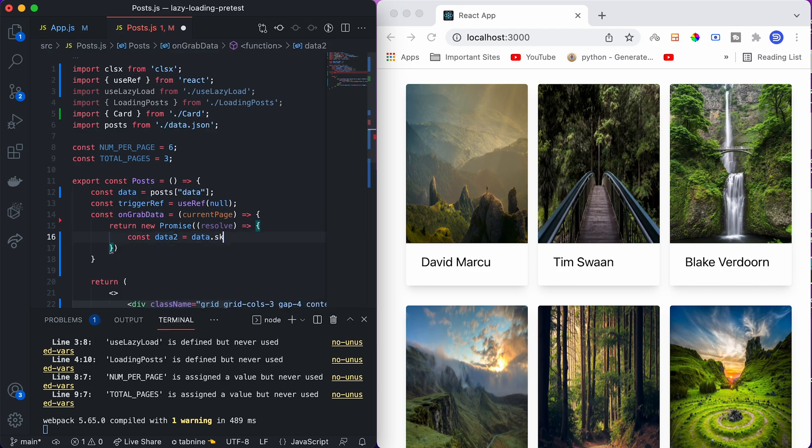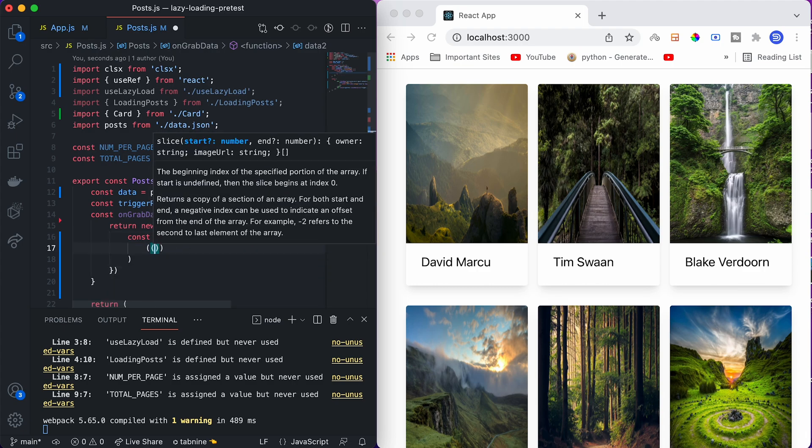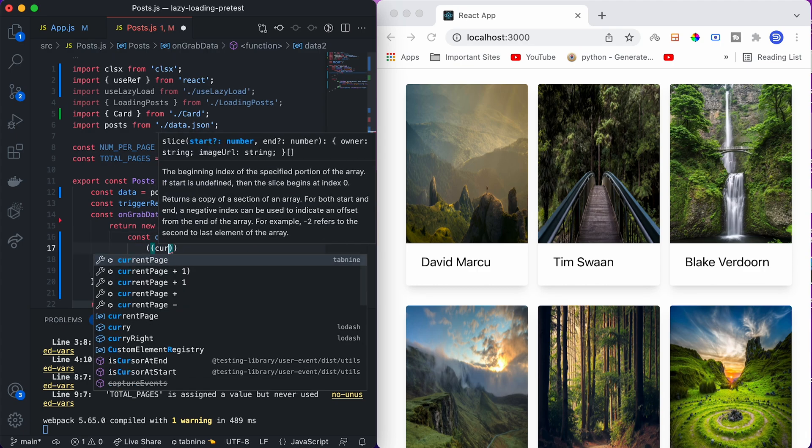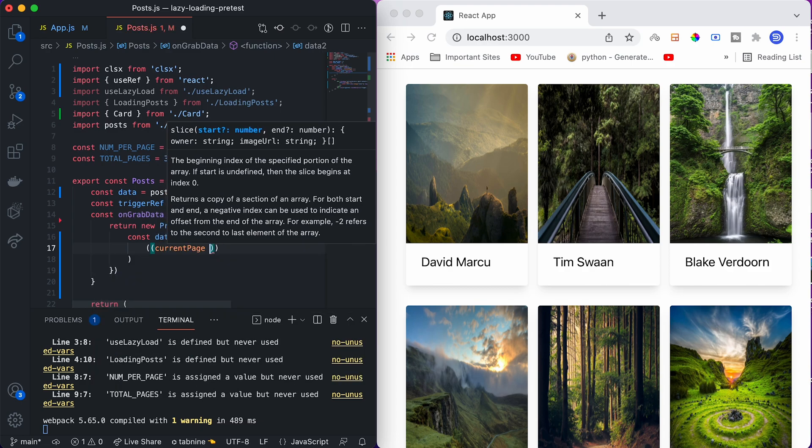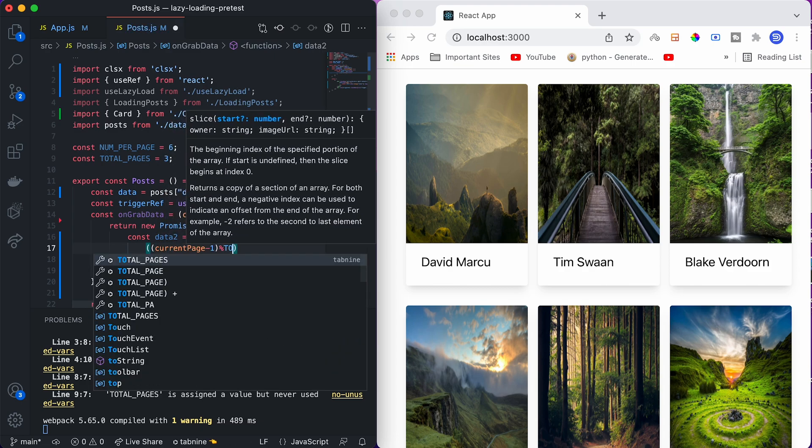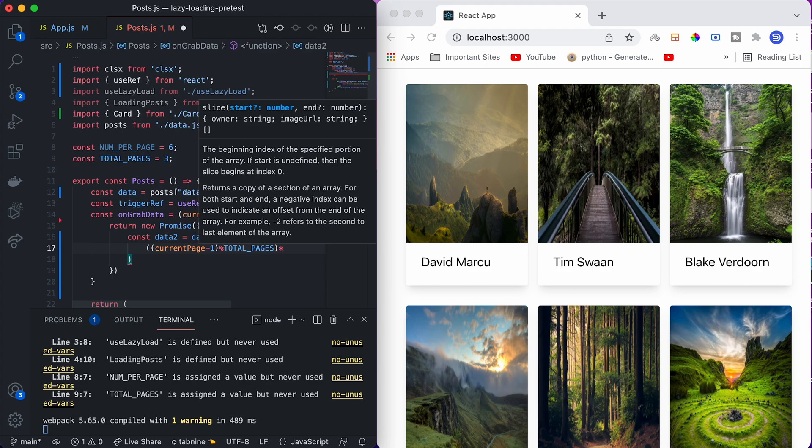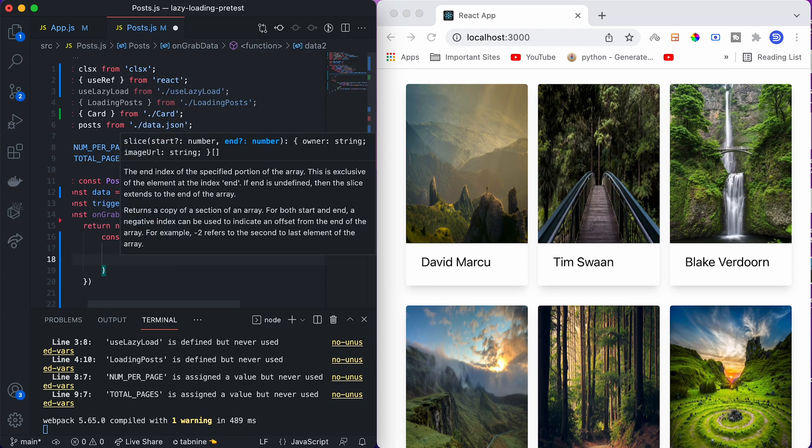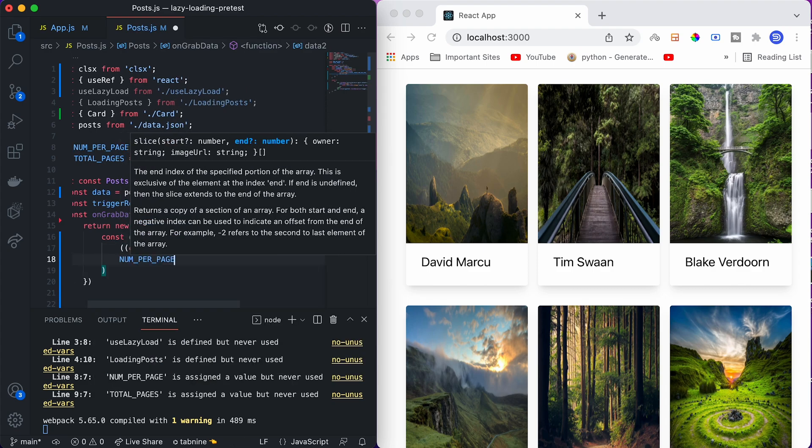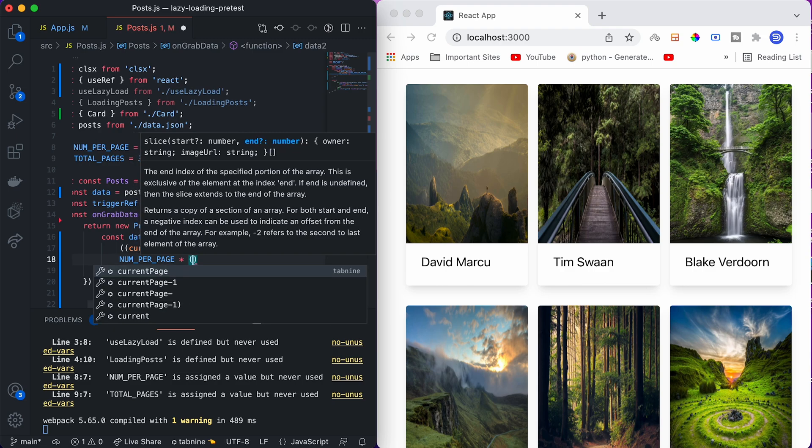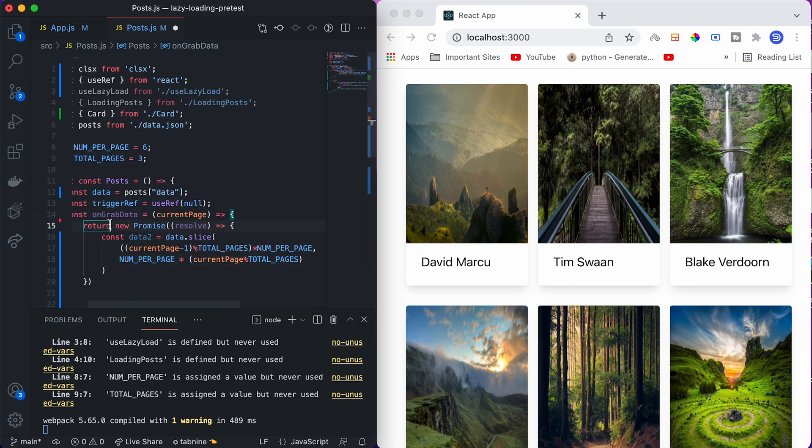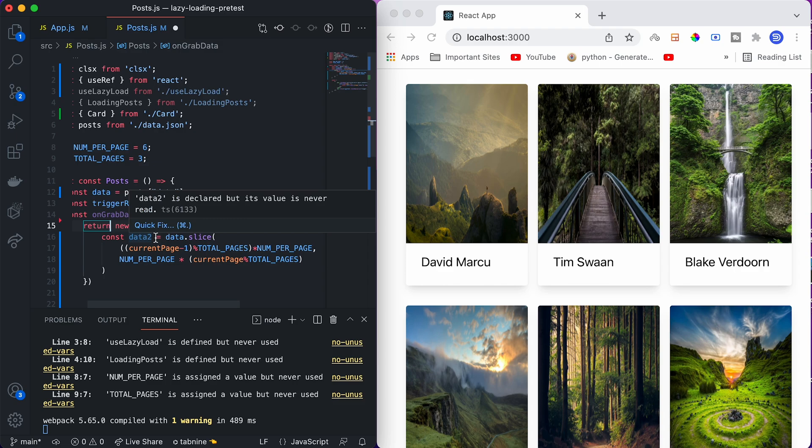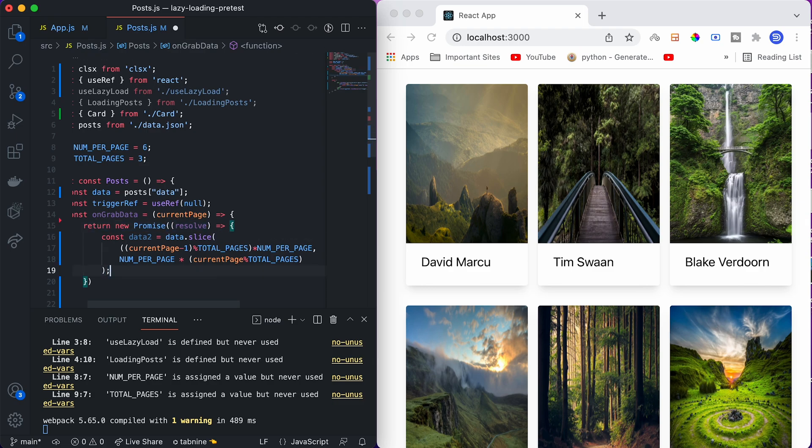I am defining a new variable called data2 equals, and I'm going to slice the data variable that I have initially. Slicing means I'll split the array and only take those six elements that I want. I'm going to make current page minus 1 modulo total pages multiplied by number per page, and for the second argument I'll just say number per page multiplied by current page number modulo. We are going to take only those pages which are belonging to that particular page number, which is current page. This is the new data that we have got.